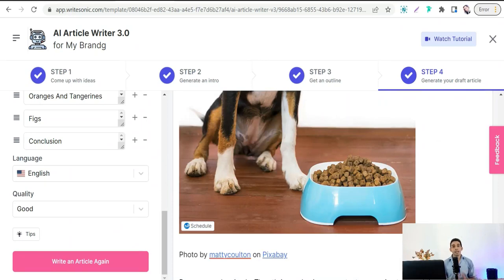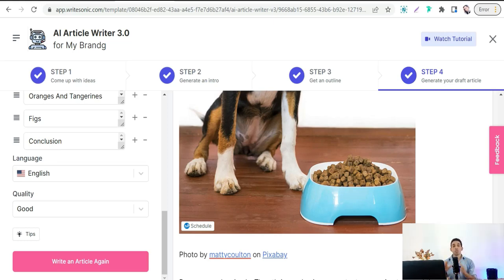There are two ways to sell these digital products — these PLR articles. The first way is to sell them as a freelancer on websites like Fiverr, Upwork, and so on. The second way is to sell them on social media platforms like Pinterest, Instagram, Twitter, Facebook, and more.